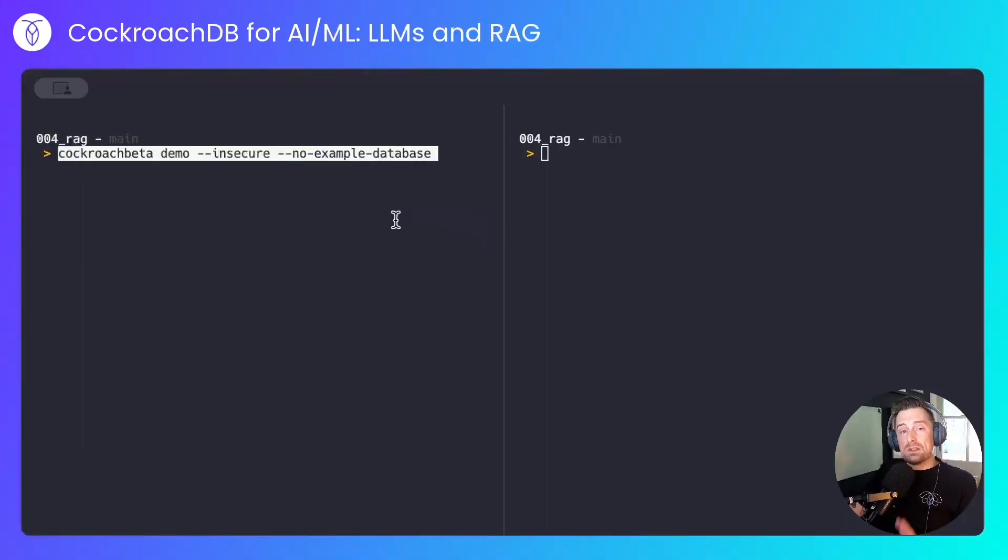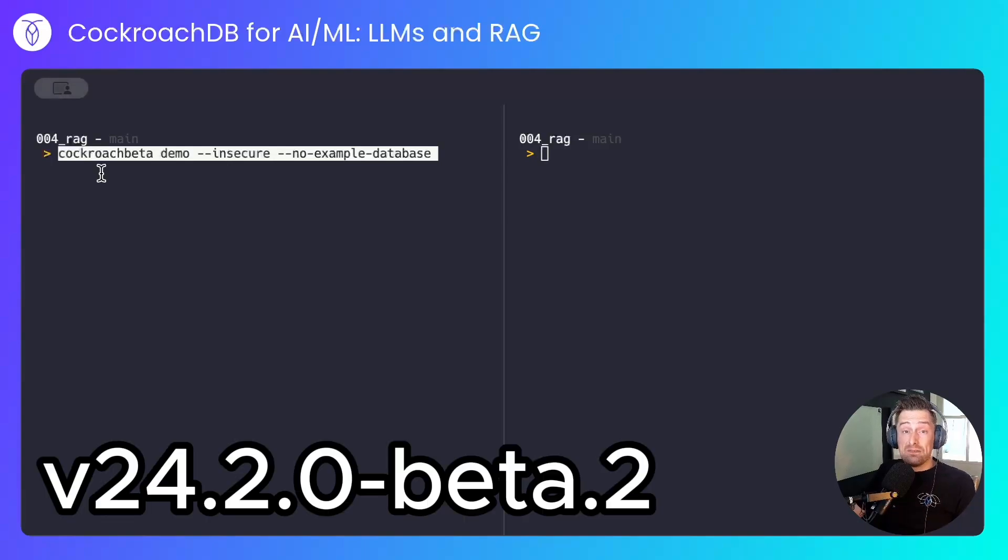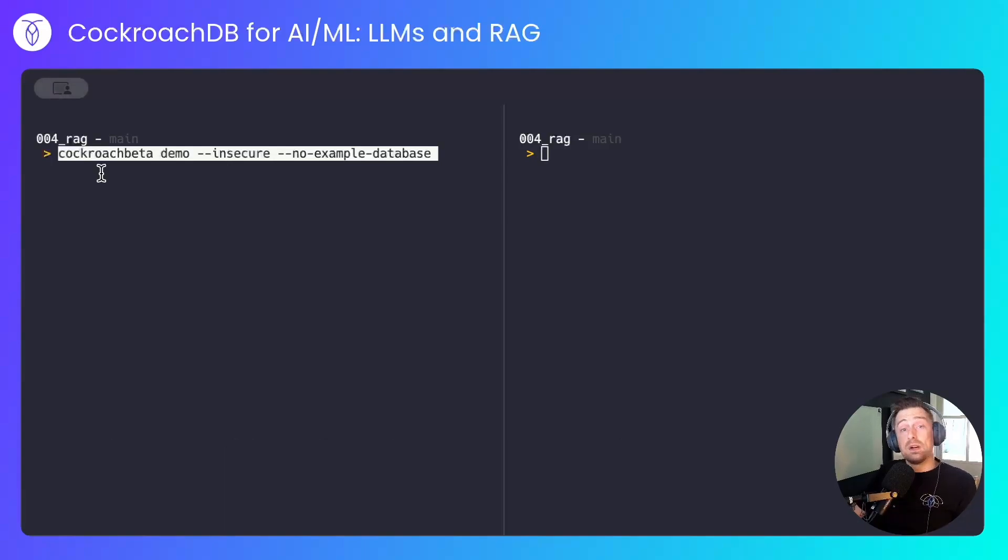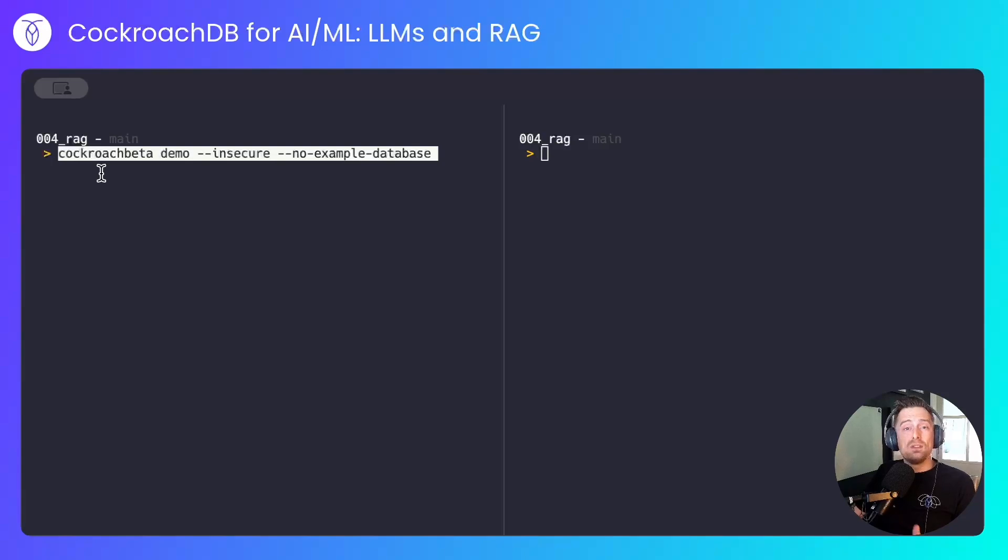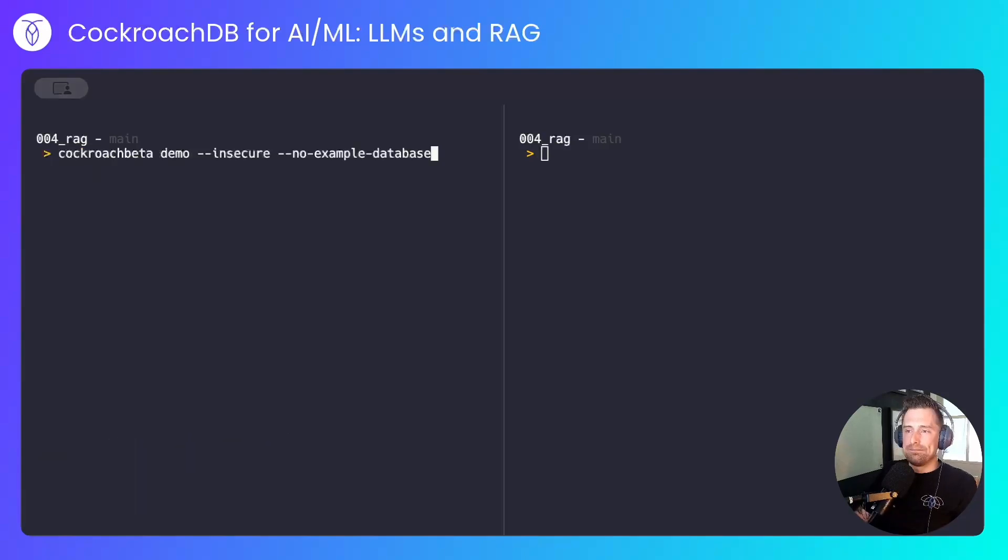Vector support is quite new in CockroachDB, so I'm using the beta version of the Cockroach binary. By the time this video is released, it will likely be out of beta, and you can just use the regular Cockroach binary.